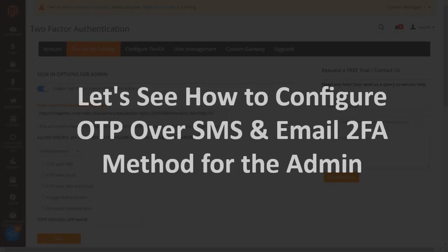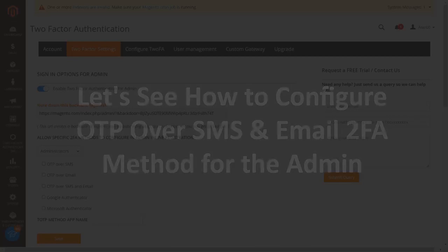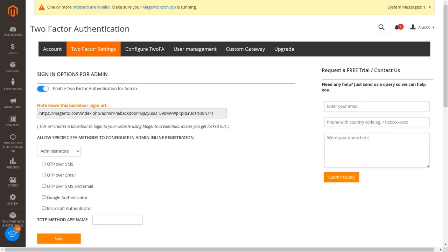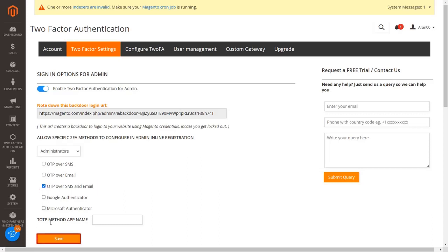Let's see how to configure OTP over SMS and email 2FA method for the admin. Select the OTP over SMS and email 2FA method checkbox to send OTP over SMS and email to your admin users when they register or log in. Click on the save button.